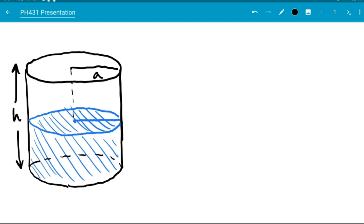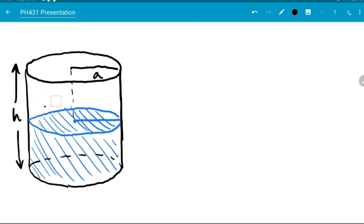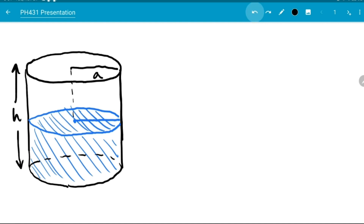What sorts of things could we start to ponder about this situation? First of all, what is the potential and electric field inside of this cylinder? I'm not going to worry about what they are outside of the cylinder, just inside. We could also start to ponder what kinds of bound charges are there on the surface of and inside of the water itself.